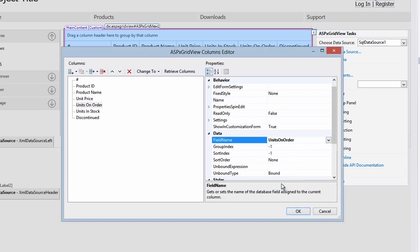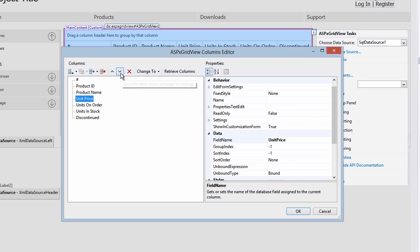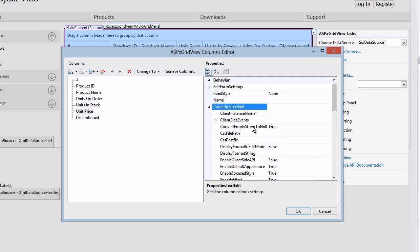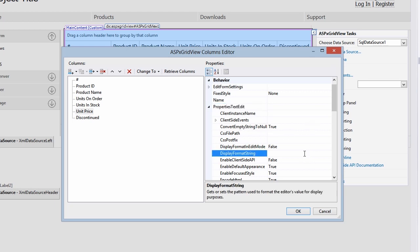Now I'll set the field name property to units on order and it will be data bound to our field in the database table. I'll also move the unit price column down and set its display format string property to C. This will display the unit price column as a currency value.